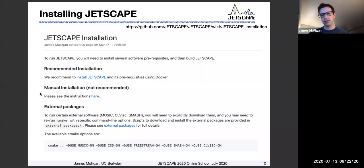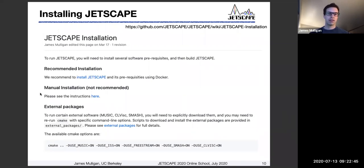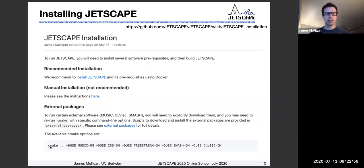The manual installation means there is basically a list of software packages which Jetscape depends on that you need to install yourself. This is a bit more work, but may still be of interest to people who prefer that manual option. I also want to mention that there are some external packages within Jetscape, and when building Jetscape, there are certain options you need to enable if you want to use those external packages. We'll get into this in the hands-on session, but there are some CMake options — when you run the CMake command, you need to explicitly enable these external packages if you want to compile and run them in Jetscape.